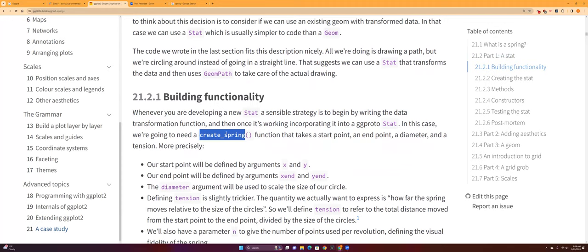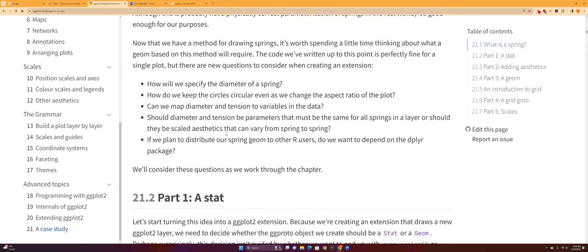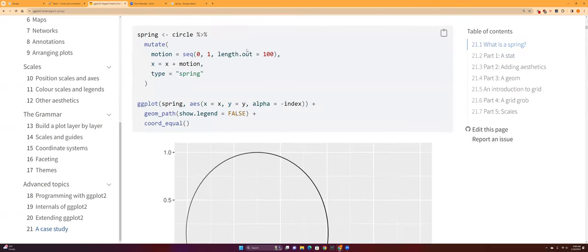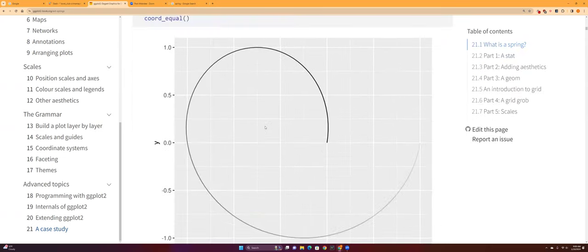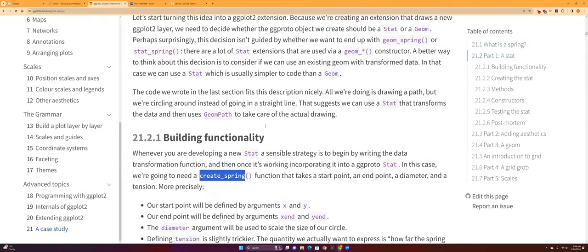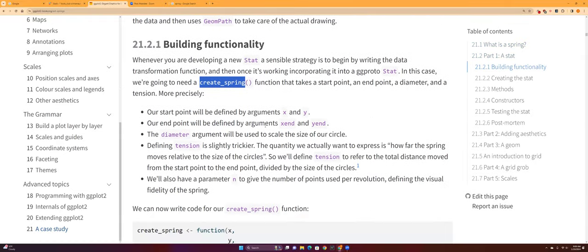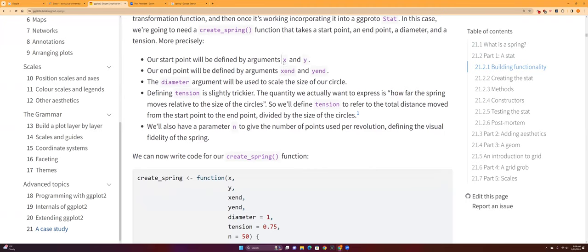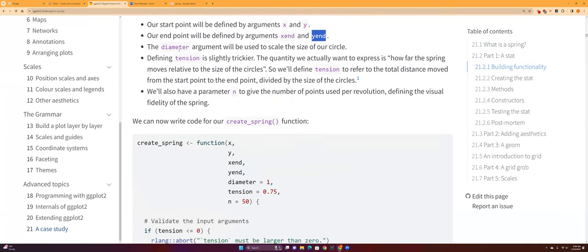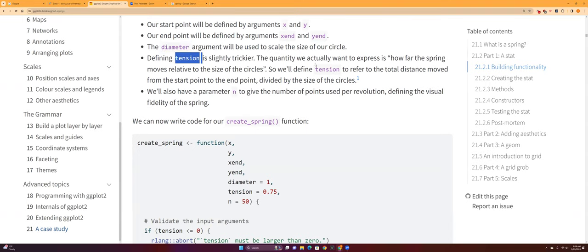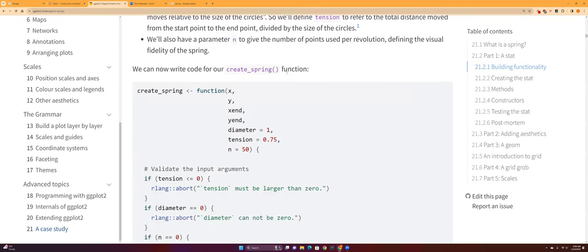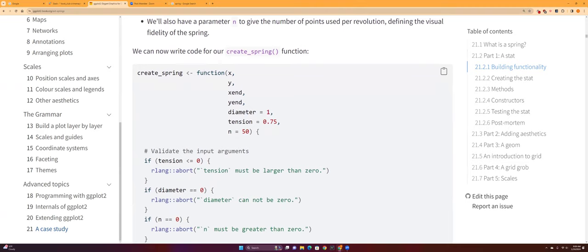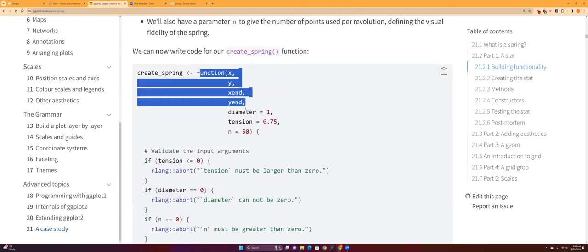So the strategy of using stat is just using circle as your prototype and then using the math that is shown to make modifications from that prototype. So these are the arguments that we need: x and y argument, and a diameter that's used to determine the size of the circle, and the tension that's used to express how the circle moves relative to the circle size.